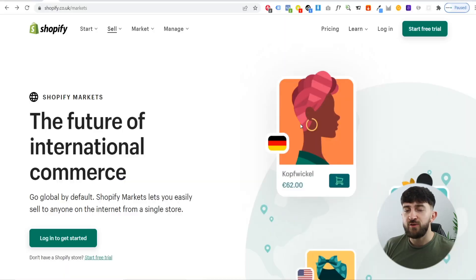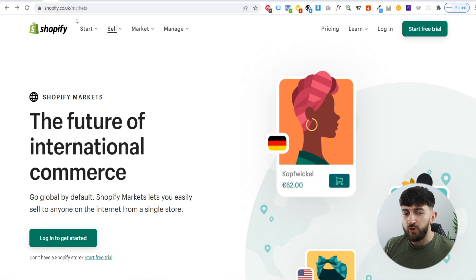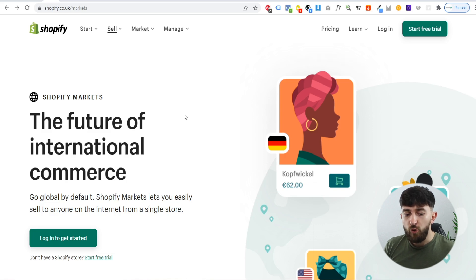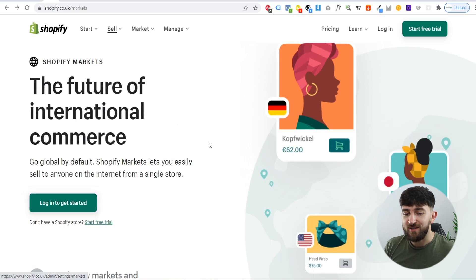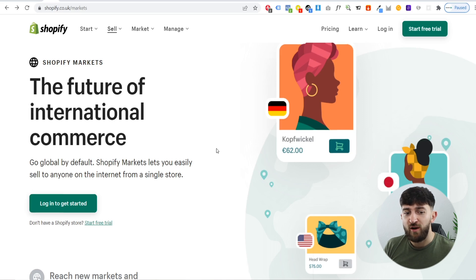The first thing you're going to have to do is sign up for Shopify Markets. I will leave a link in the description to the Shopify Markets signup page. You can go to shopify.co.uk/markets or shopify.com/markets, depending on which country you're in, or you can just Google 'sign up for Shopify Markets'. All you then need to do is click on login to get started, and it will ask you to log in to your Shopify store.